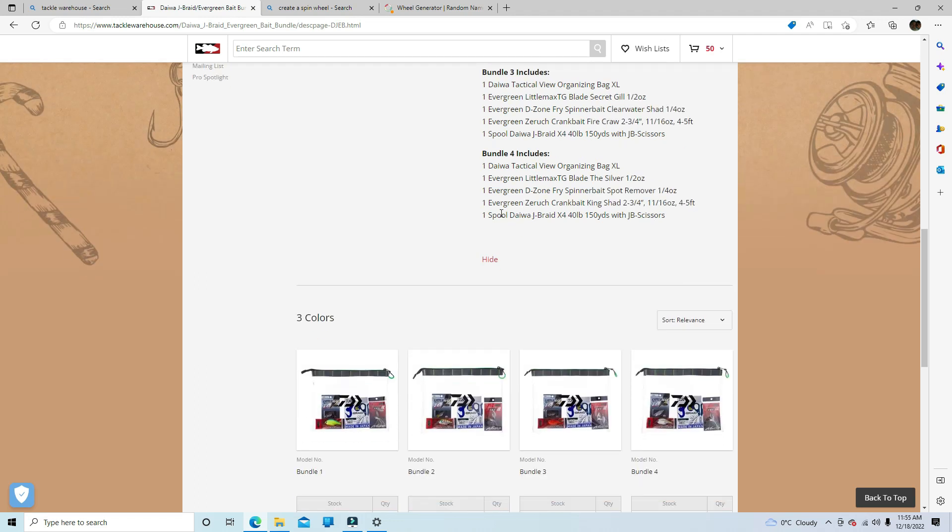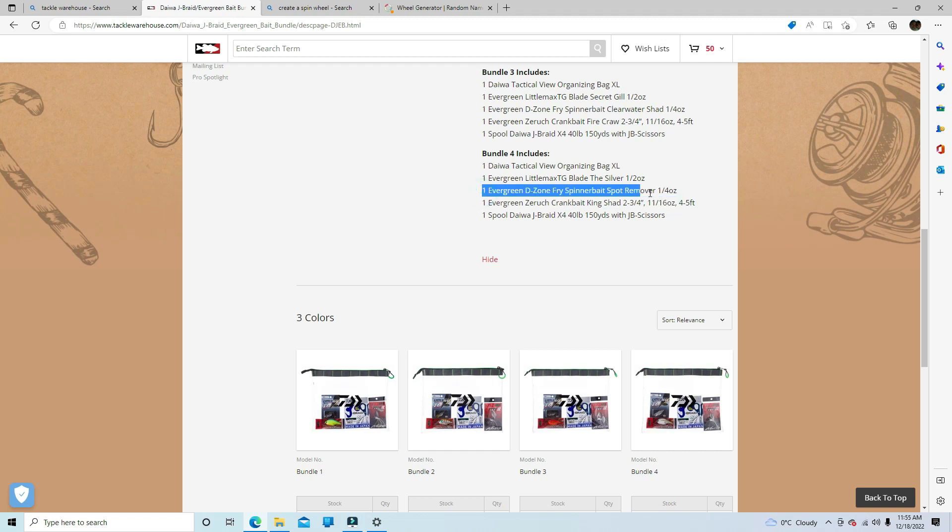We got the crankbait, which is the evergreen, which is probably $20. The spinnerbait, which is, damn, I don't know, probably like $15.